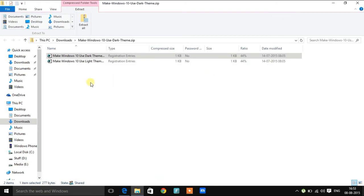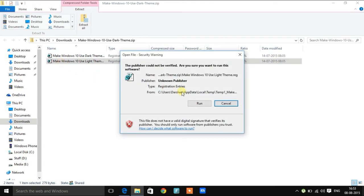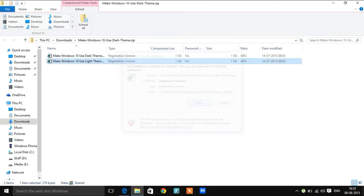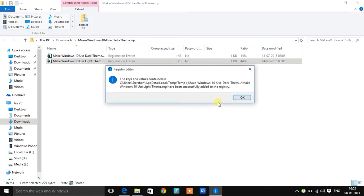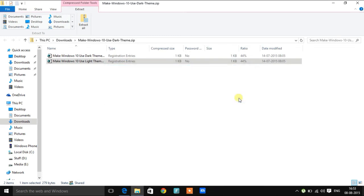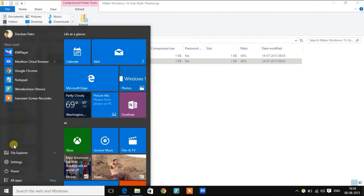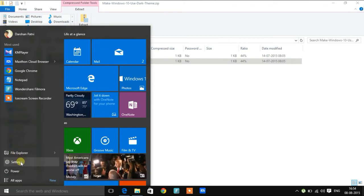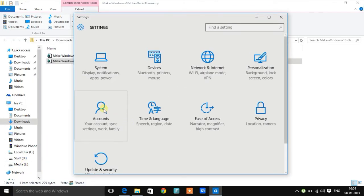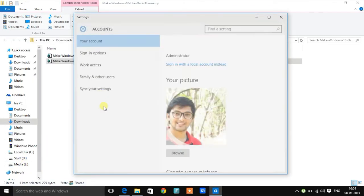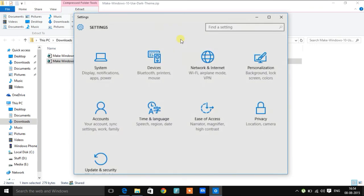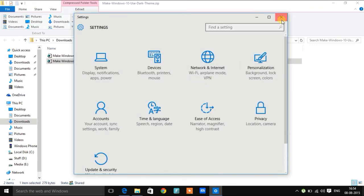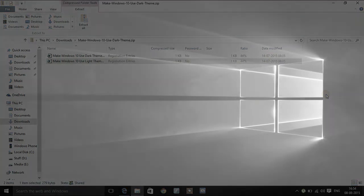If for any reason you want to go back to the light theme, then just run the second registry file. Yes, okay. Now as you can see the changes have been applied. The theme is again light.